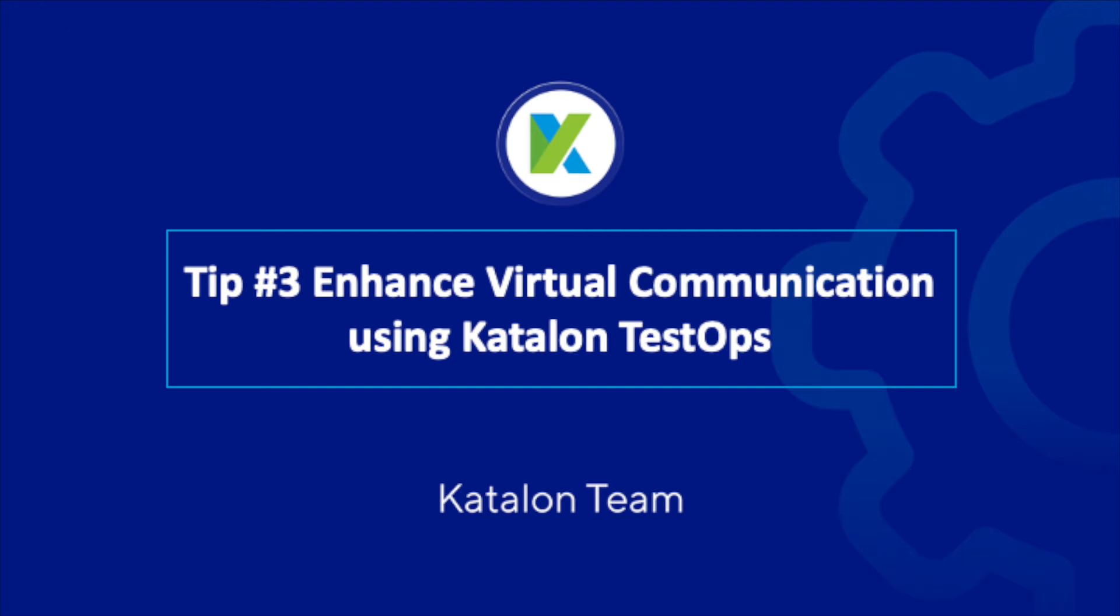So let's go to the first thing, which is test communication. One of the problems that comes with work from home is miscommunication with your co-workers. For example, when